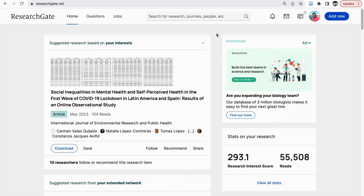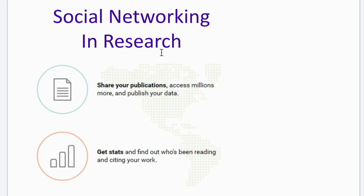Hello all. In this video, I am going to demonstrate how to use ResearchGate effectively. ResearchGate is one of the social networking platforms and my personal favorite too. The purpose of social networking in research is to share our own publications, and hence we can access other articles also, thereby increasing our article reads and therefore the citations.